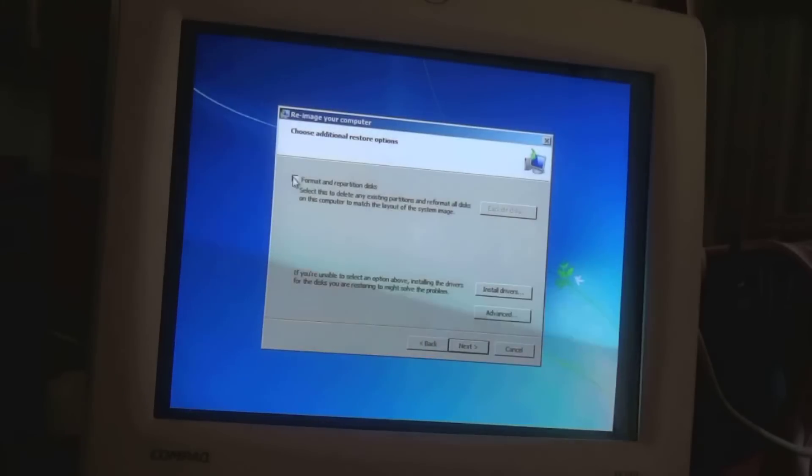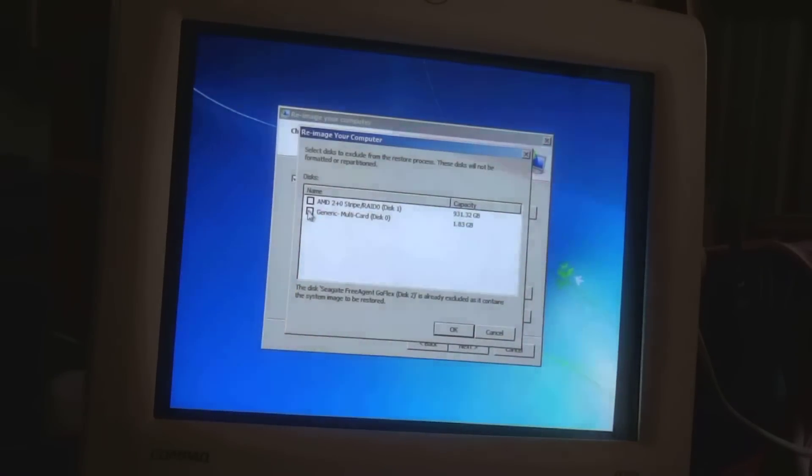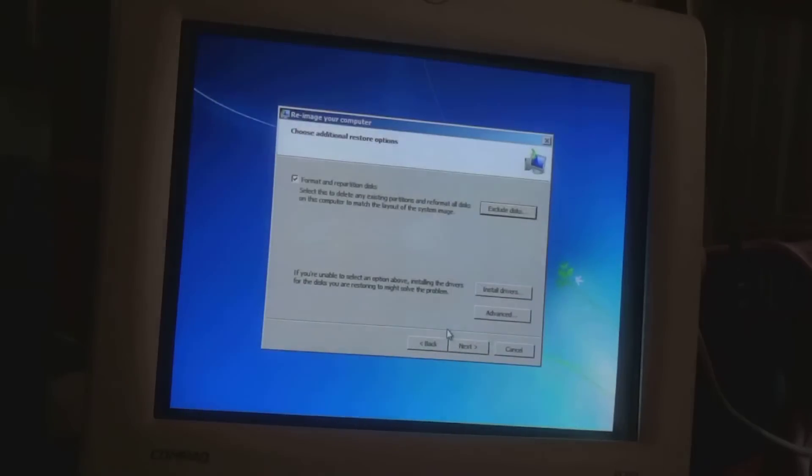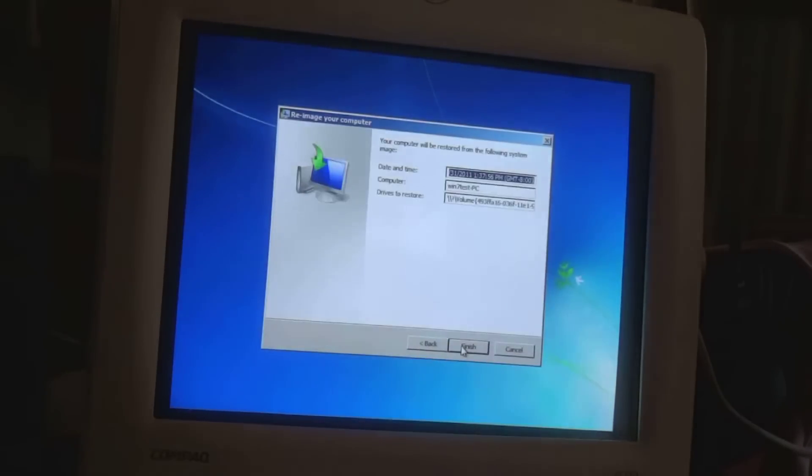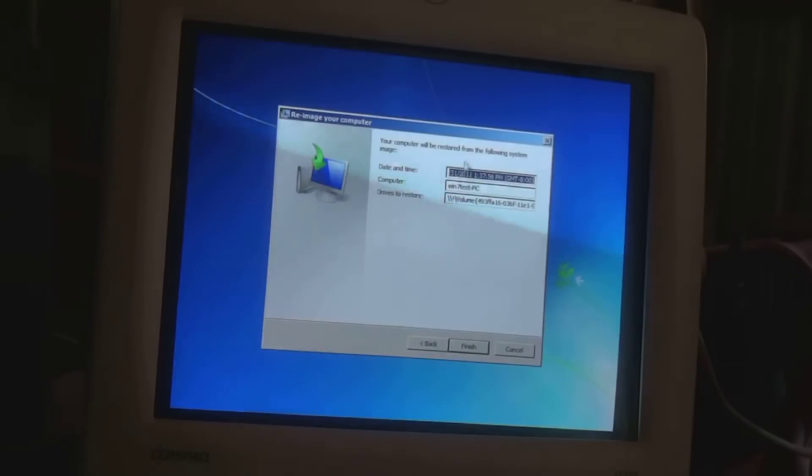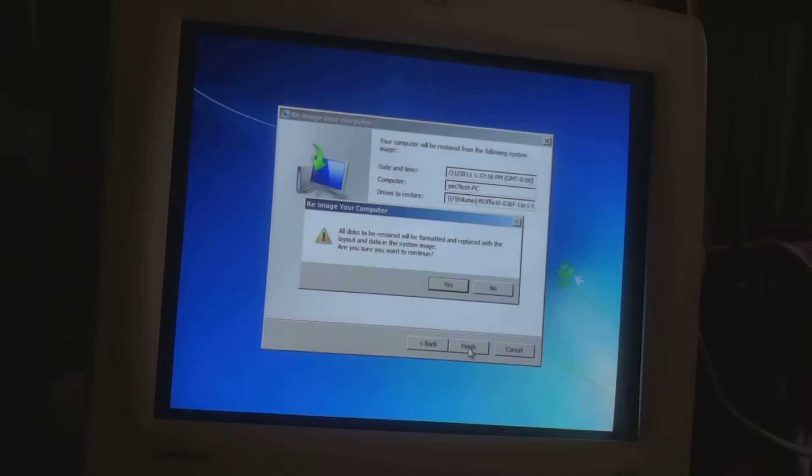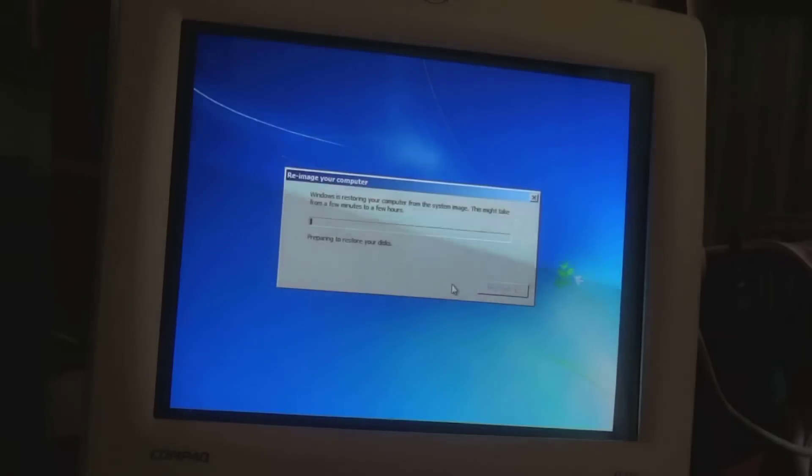We're going to format and repetition of disks. We're going to exclude disks. We don't want it touched. We don't want our SD card disk touched. We say OK. All we're going to do now is click next. Let's go to restore from that. We say OK. Go for it. All disks will be formatted and replaced. Yep, I'm sure.